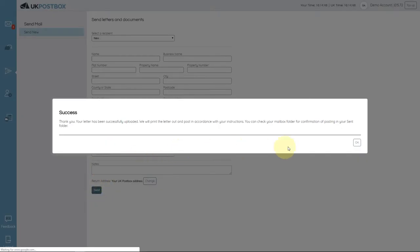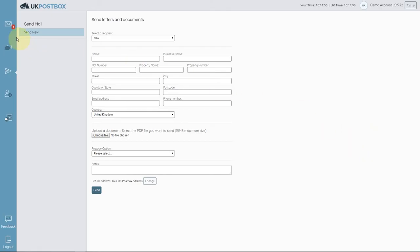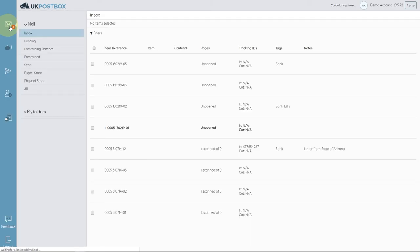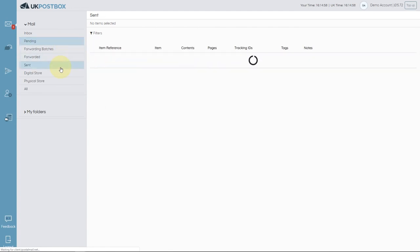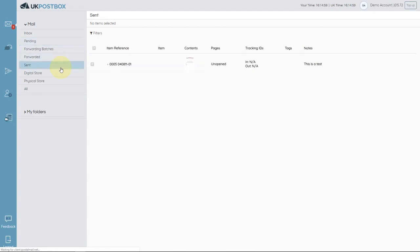While we're preparing your outbound mail, the item will appear in the pending section of your mailbox. Once it's sent, it'll appear in the sent section along with any associated tracking information.